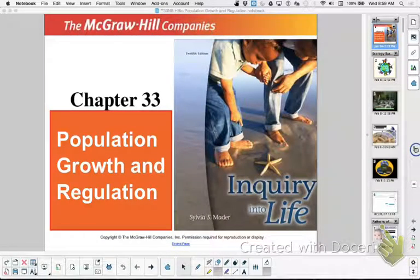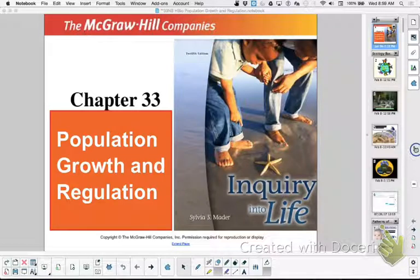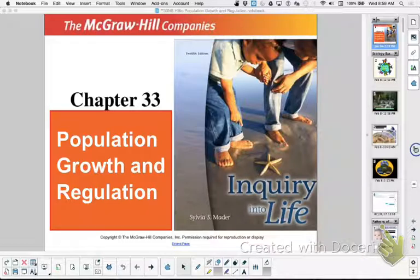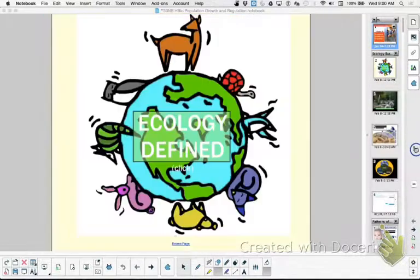Hi, this is Miss Litton and this is my wonderful period two honors bio class. We are discussing chapter 33, population growth and regulation. This looks ginormous if you looked at the PDF - it's huge - and that's because I like a lot of images and things to learn from, not walls of words. You will see a lot of pictures in this presentation.